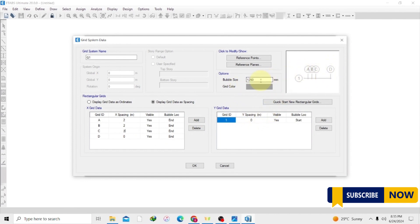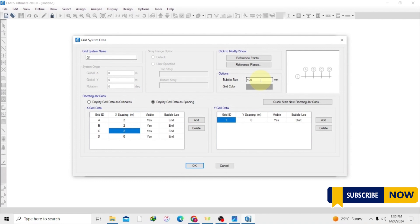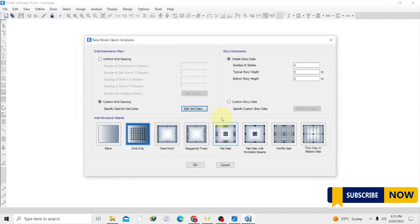So we have two meters, two meters, and the last two meters. We can also change the bubble size since the bubbles are bigger here, so let's go with 400 — that looks okay. Once you are done, just click OK.